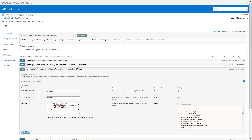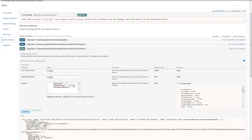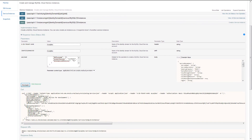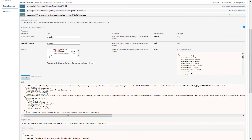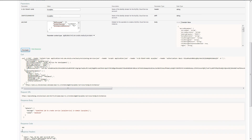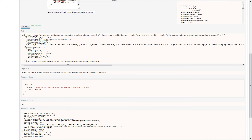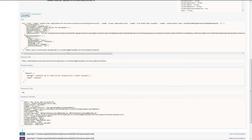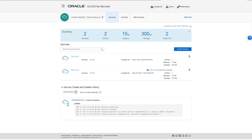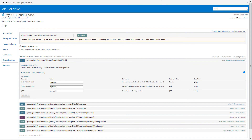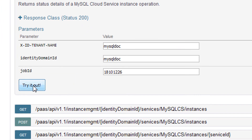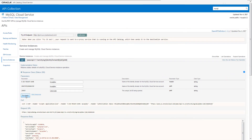When the request completes, the catalog shows the response body, response headers, and the curl command for the request. You can use this curl command in the scripts that you build to automate the process. The job will take several minutes to complete, and you want to monitor the progress along the way. You can view the progress from the UI, or you can copy the job ID from the response and use the Get Job operation to see the status of that job.